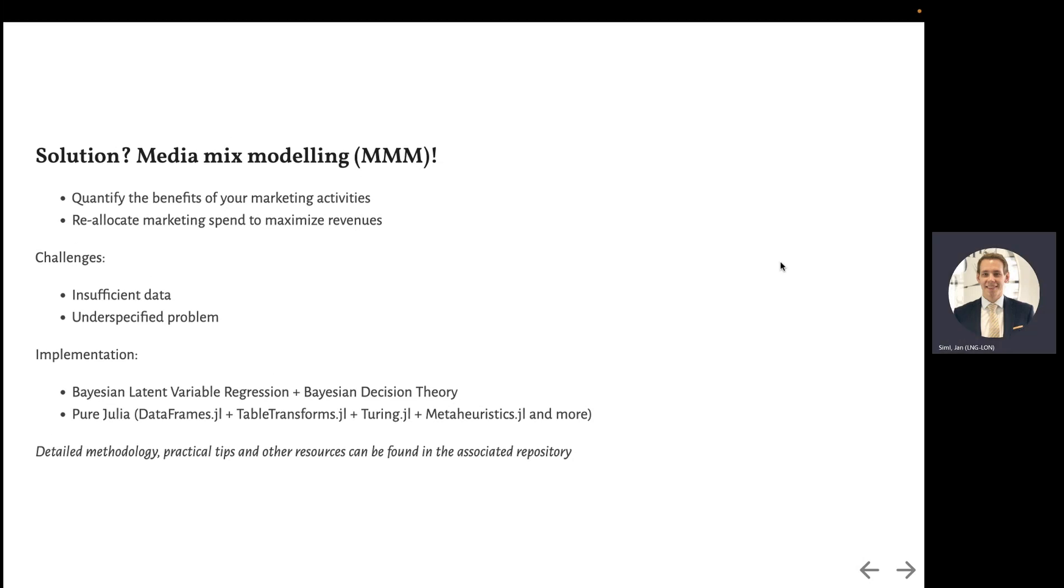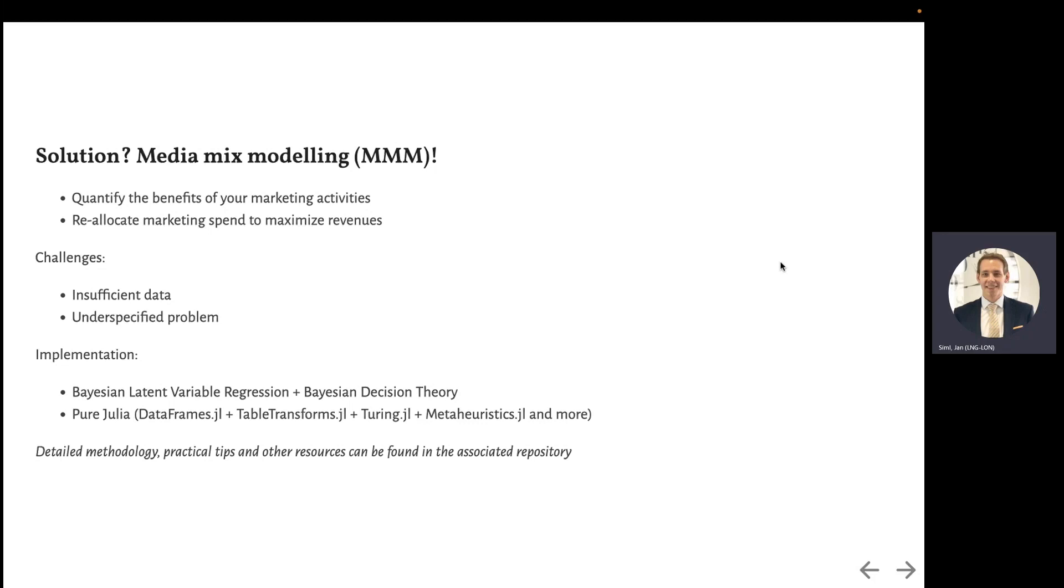Your business might have a tool or vendor that does this for you already, but they are likely incentivized to actually inflate their usefulness, so you might still benefit from doing an analysis like this. Challenges include insufficient data because there is data that we do not or cannot track, and there are also quantities which are impossible to observe. It's also an under-specified problem because many potential solutions are consistent with your data.